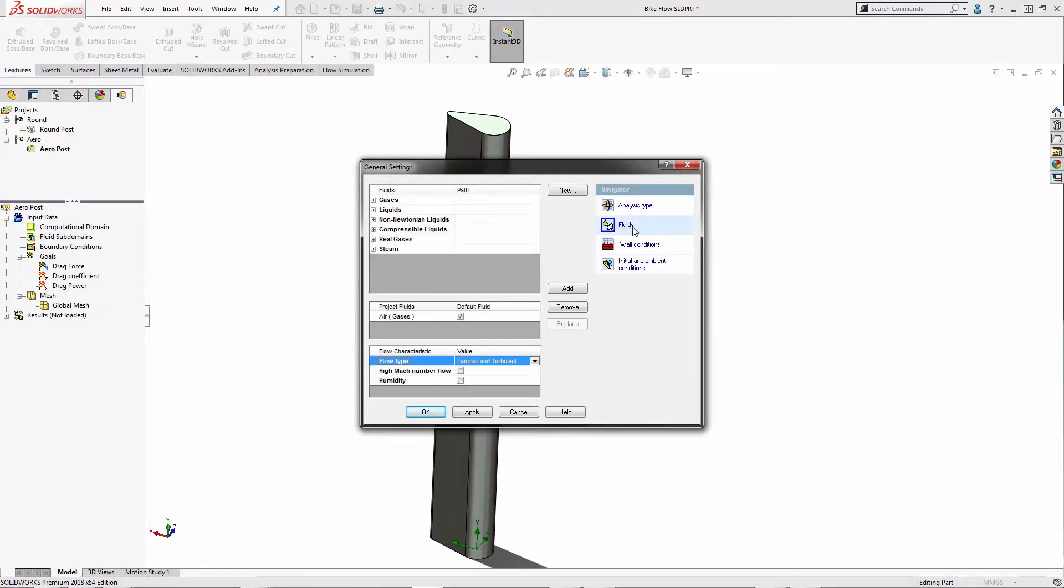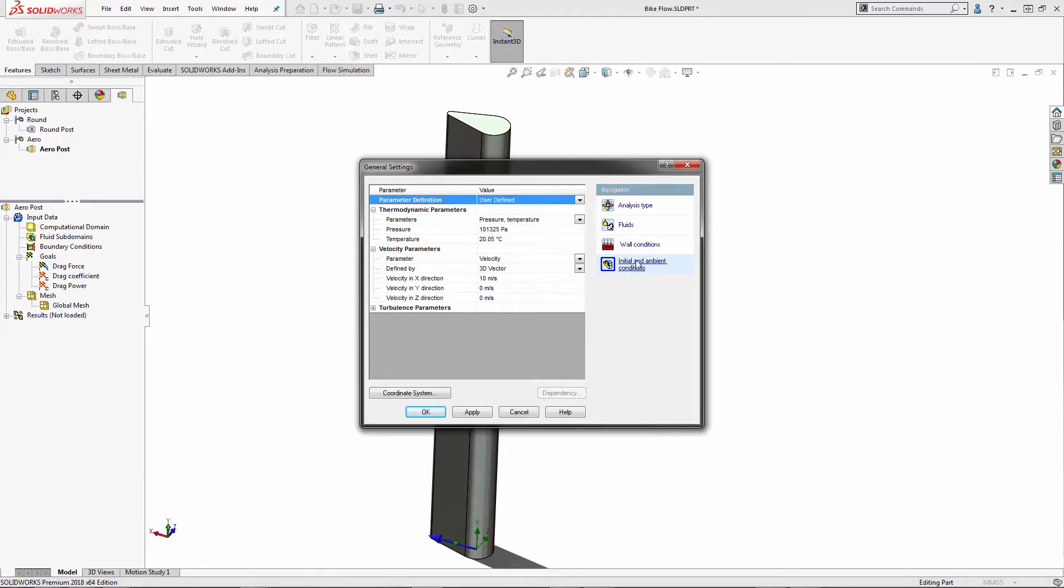The fluid is air, and the initial conditions are 20 degrees C and a velocity of 10 meters per second. This is taking place around sea level.